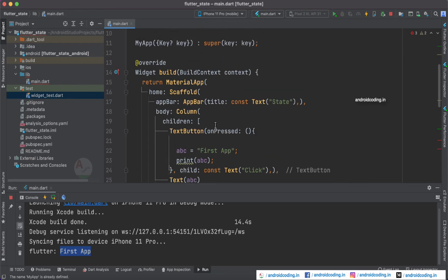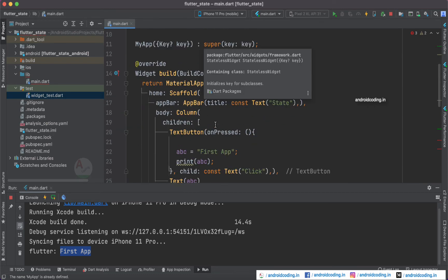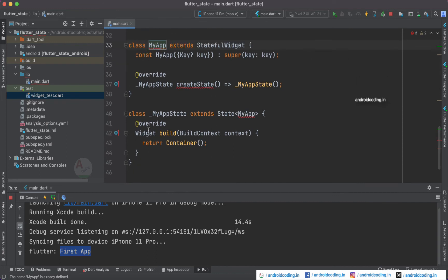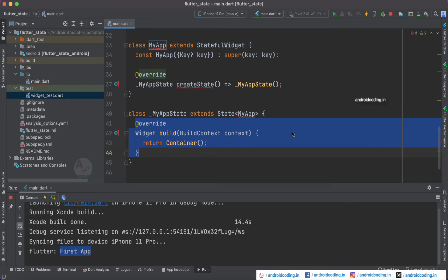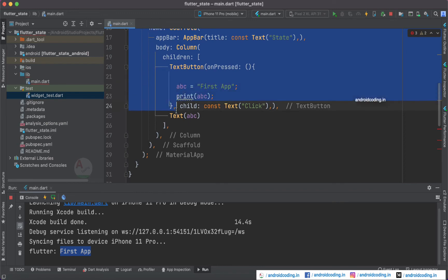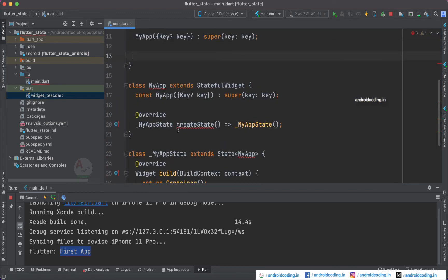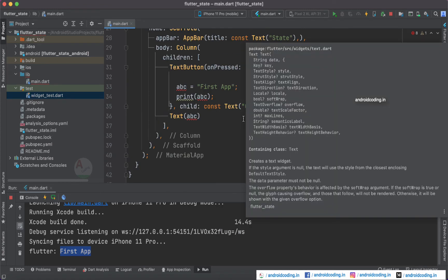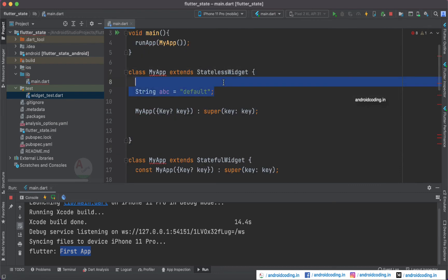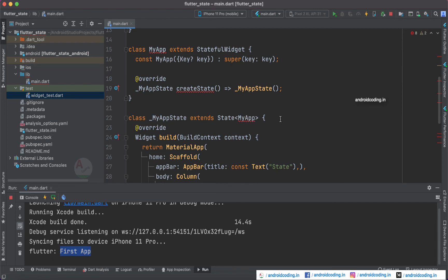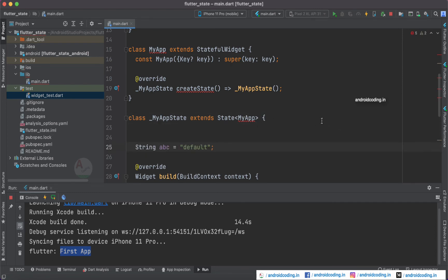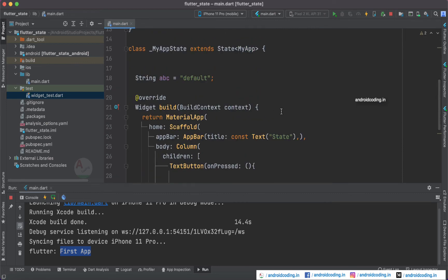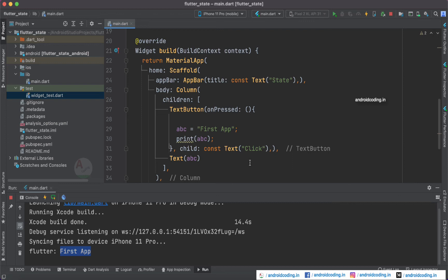If you notice the difference in terms of coding between a stateless widget and a stateful widget — both have a build method. You can cut the code from the stateless widget and add it to the new stateful widget. Cut the abc variable as well and add it inside the MyAppState class. Remove the stateless widget code and now all errors are gone. There is also another way of converting a stateless widget to a stateful widget.